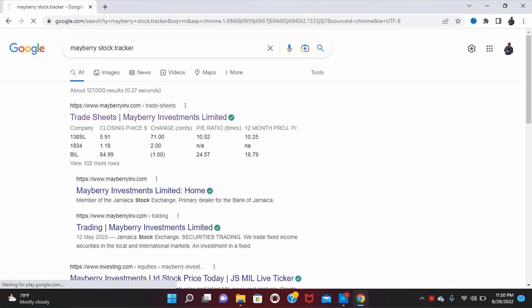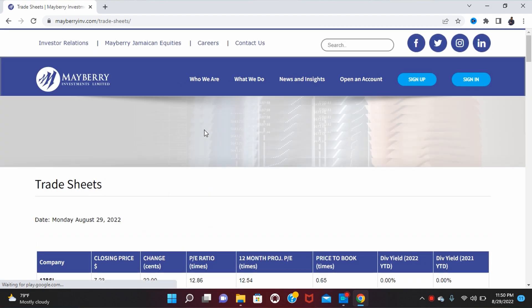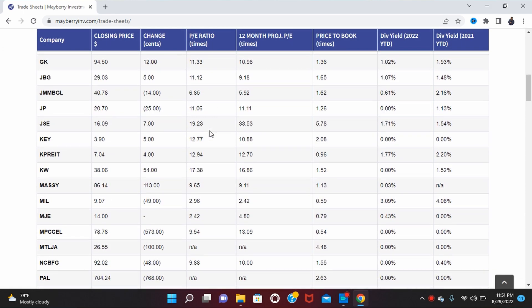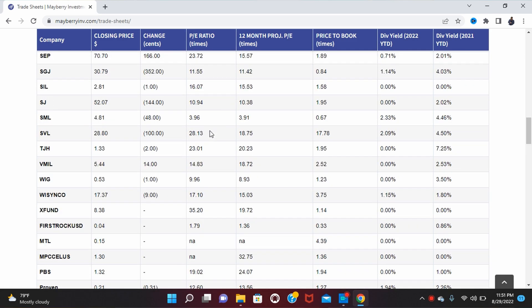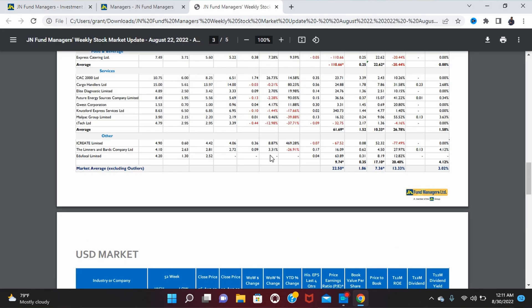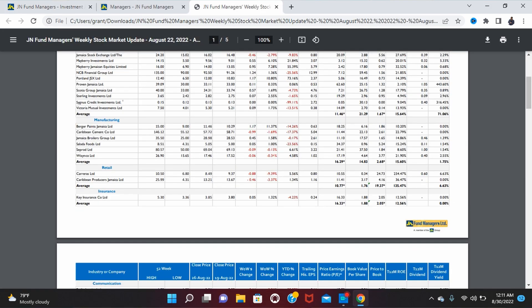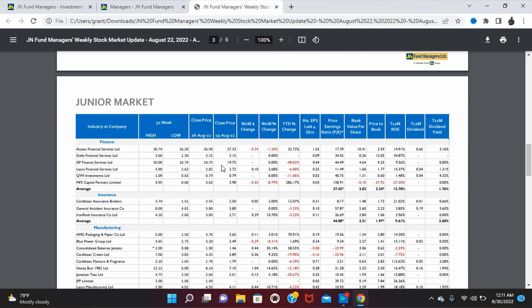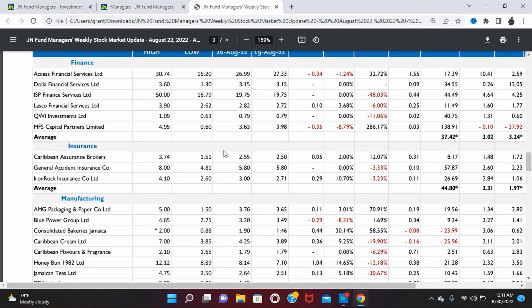There are two shortcuts. One is the Mayberry stock tracker, which already has PE for all companies — you just need to identify which are in the Junior Market under manufacturing, which you can also find on the JSE. The other option, which I personally think is the best, is to sign up for an account at Infomasters. Every Friday they send you a stock sheet that has the PB, EPS, and everything categorized by industry and market.